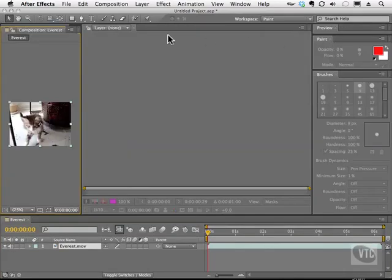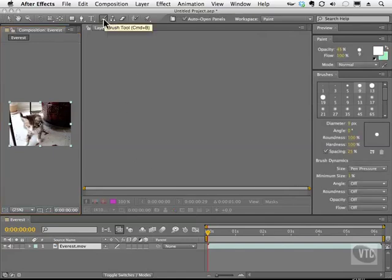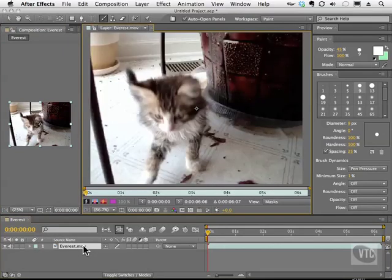As you can see here, it moves everything over and gives us this big layer window that's blank. Well the painting tools work with a layer. So what we have to do is go down to the timeline and double click on Everest and now it's ready to go.